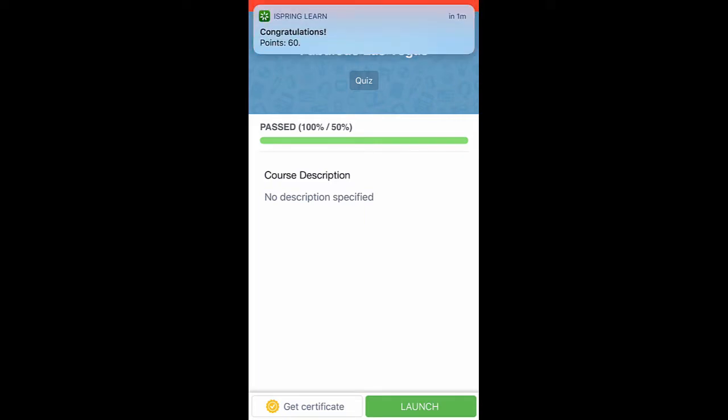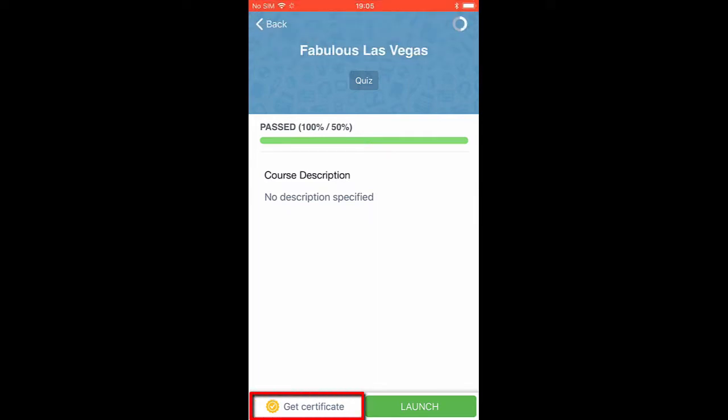Oh, looks like I got some points for this quiz, too! Plus, I can download the certificate down here if I want.